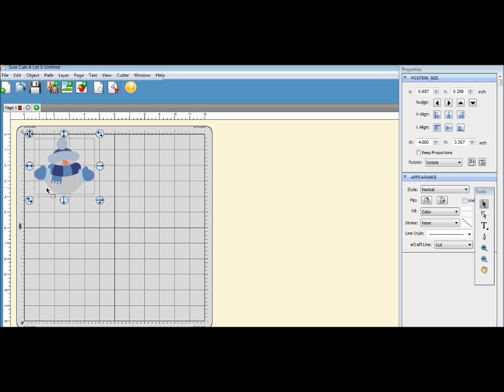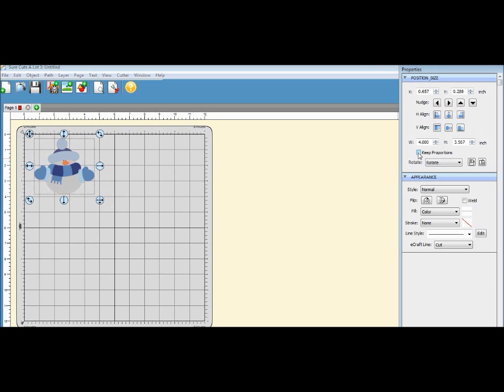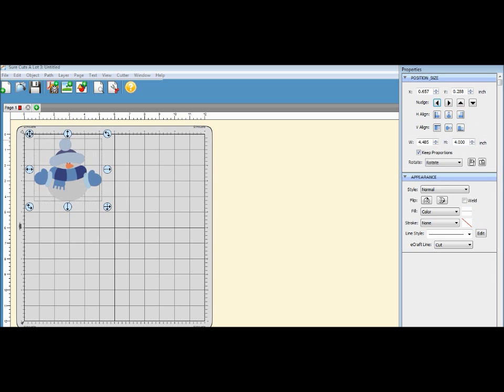While I have him highlighted, I'm gonna come here to the right-hand side of my screen under Properties. You're gonna want to click Keep Proportion, and I'm gonna change his height to 4.0 and click Enter, and he's gonna grow just a little bit. Okay, now since I am not doing print and cut today, I'm just doing cut only.